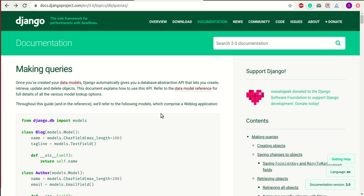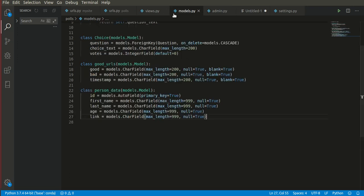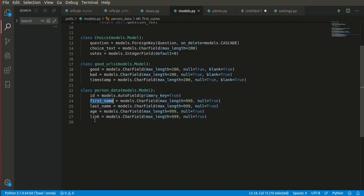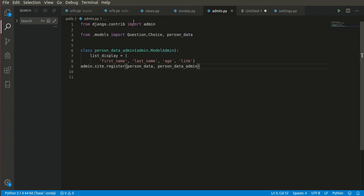Assuming you guys know the basics of Django, I have created a database table for us to play with ORM queries. I created a 'person_data' table where the columns are first name, last name, age, and link. I created ID as a primary key, though it's not mandatory — even if you don't create one, ID will be auto-incremented by the database.